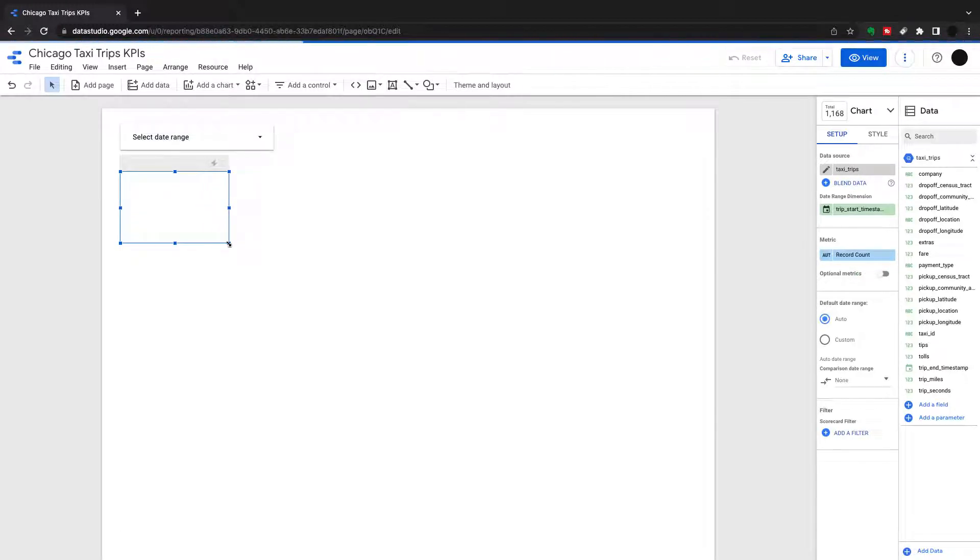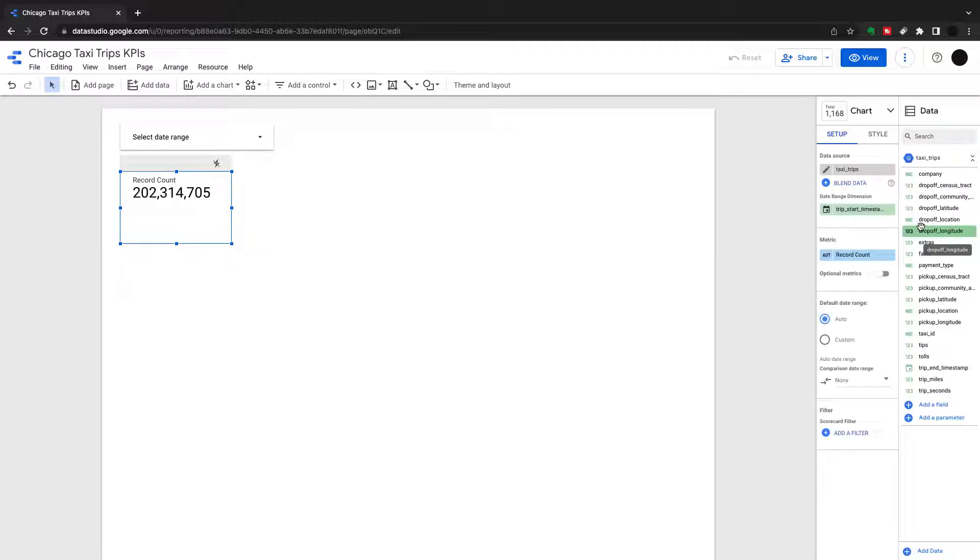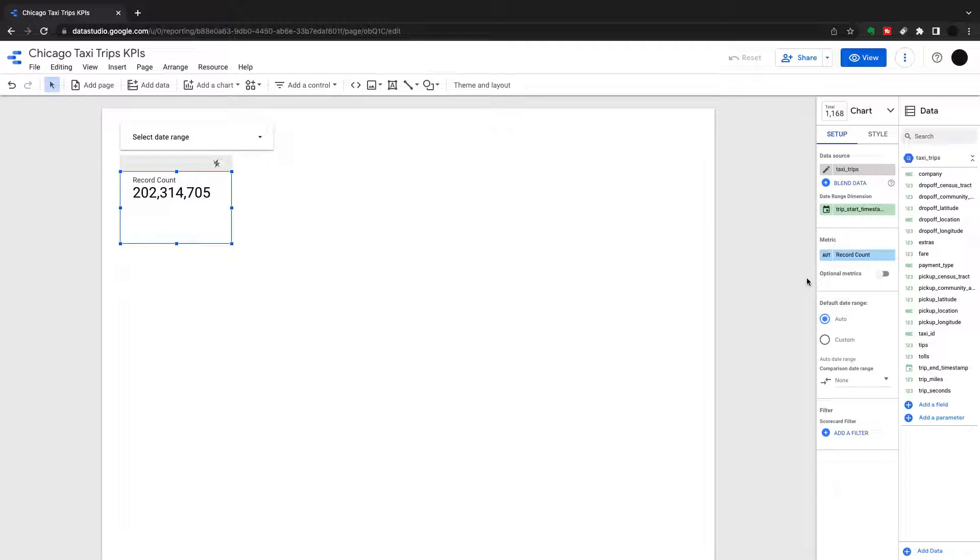And this is the normal scorecard within Google Data Studio. Not great out of the box, but we can change a few bits to make it a lot better.